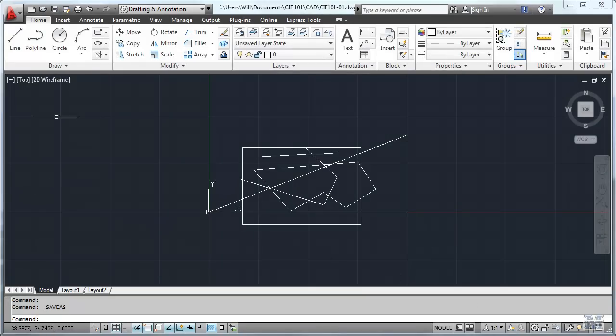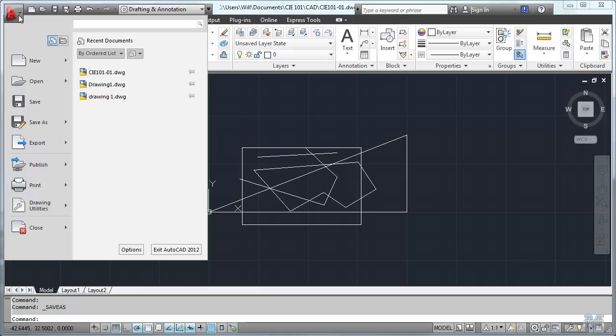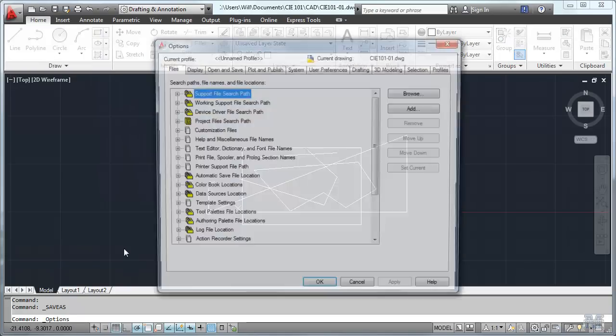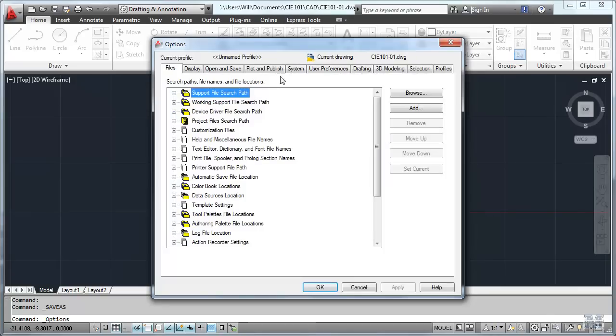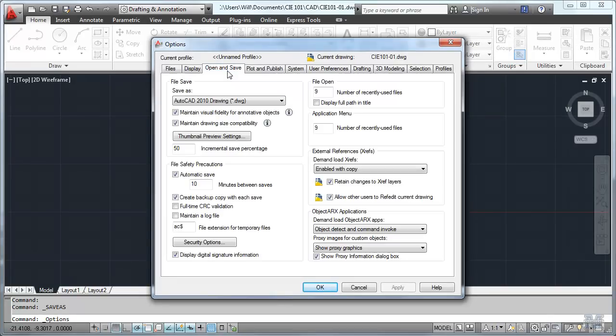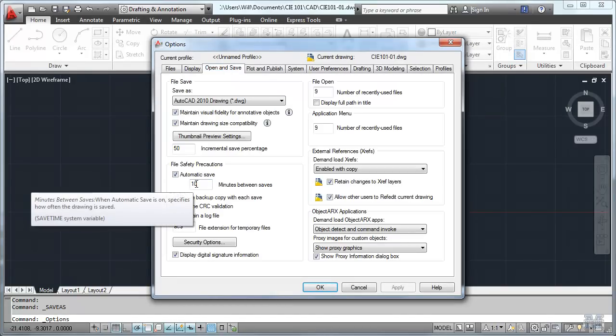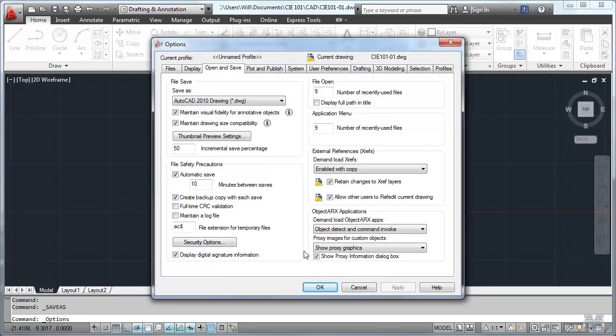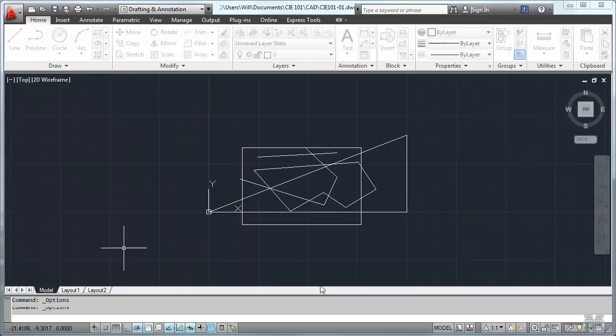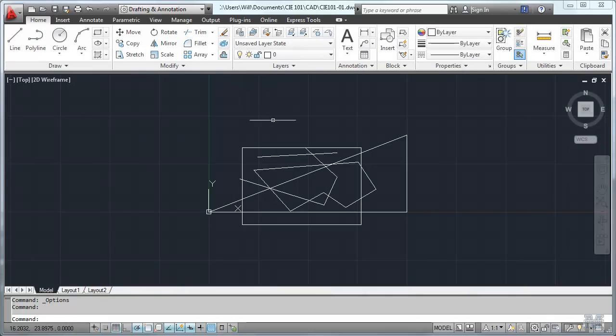It does actually auto save. If you look here in the options under the open and save options it automatically saves every 10 minutes by default. If you don't like that of course you can change it right there. And then I guess that's about it for that.